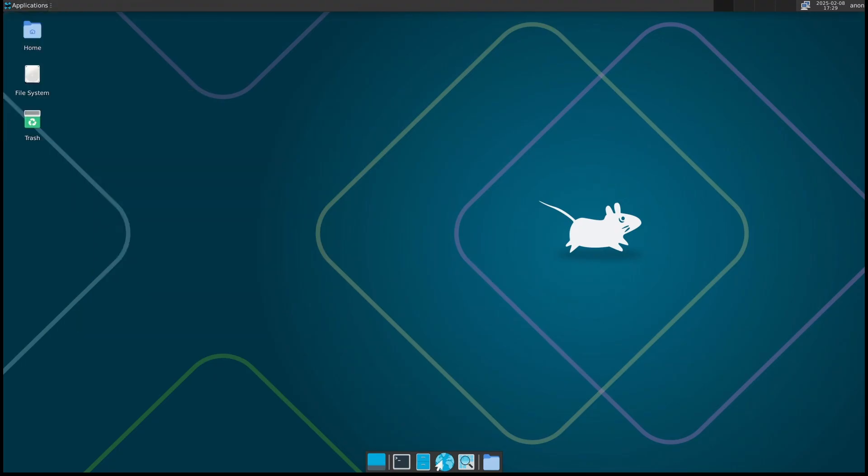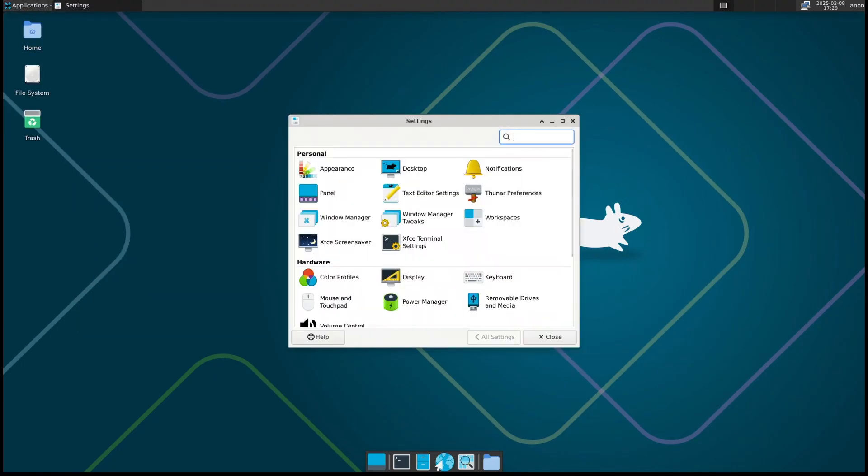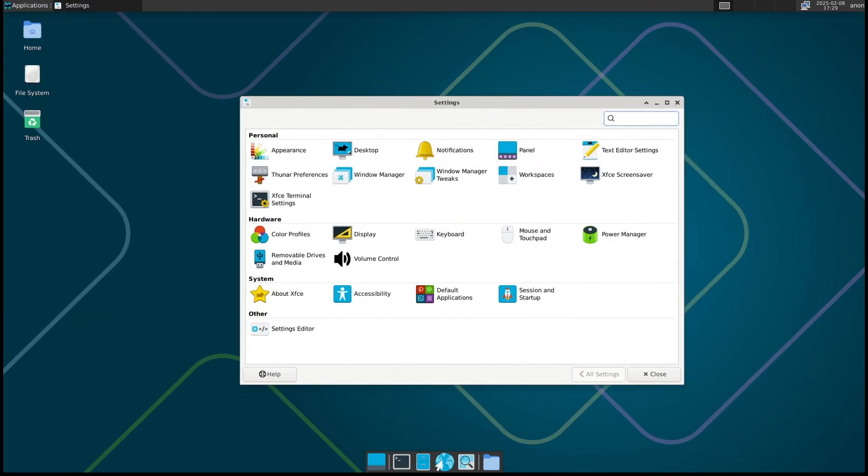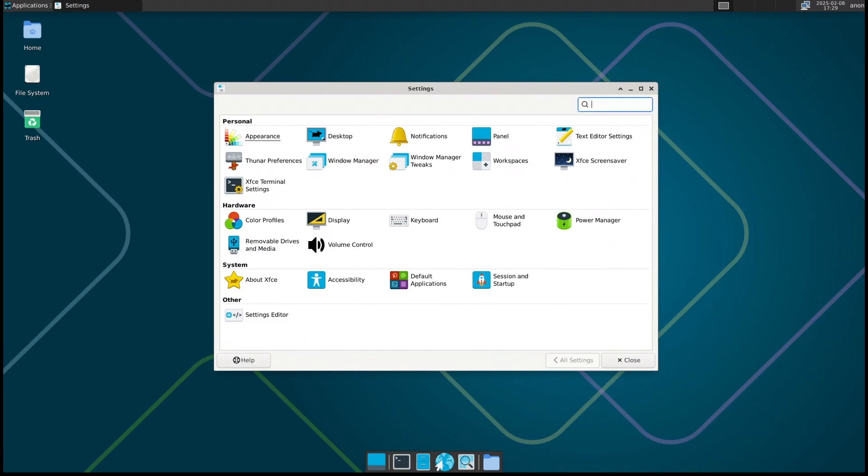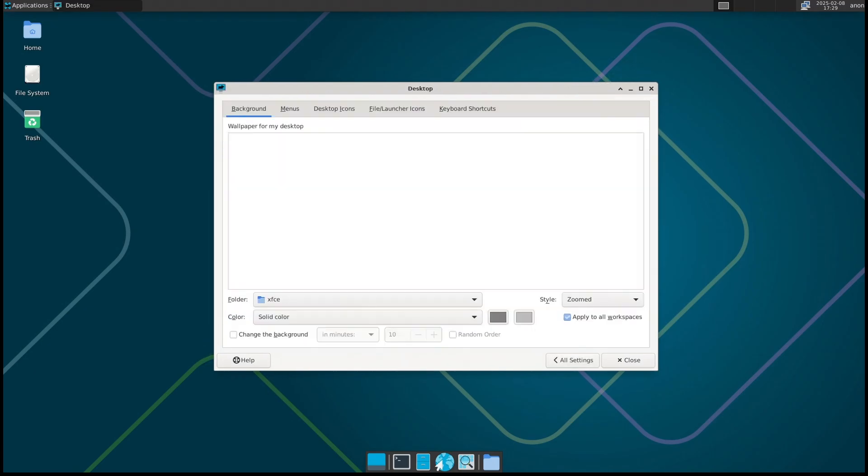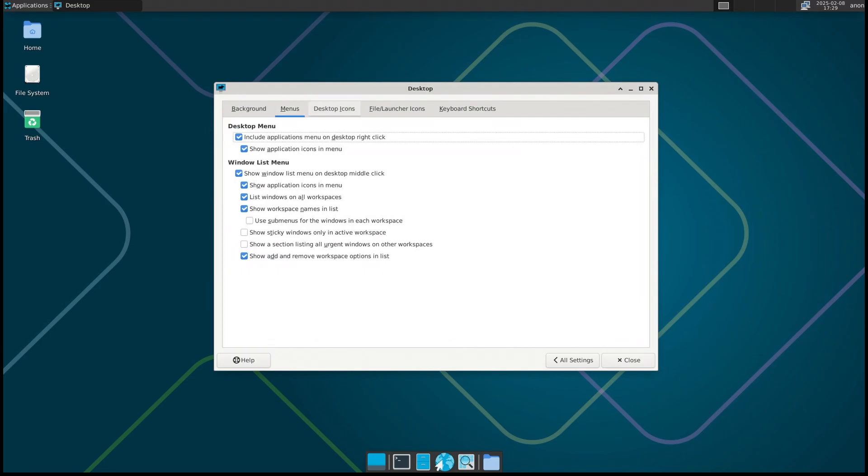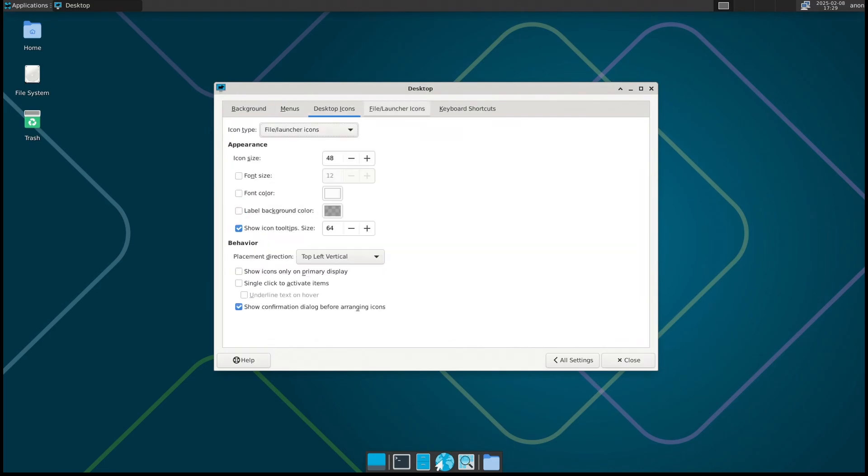That means instead of waiting for big version updates like Ubuntu or Fedora, Void continuously updates itself. If you install Void today, you're always on the latest version. No need to reinstall your system every six months or a year.